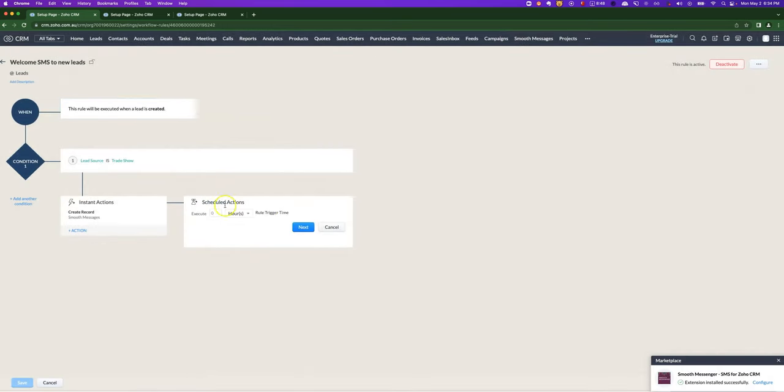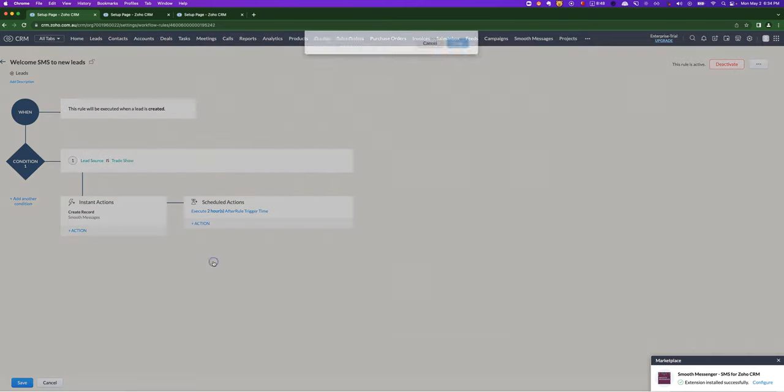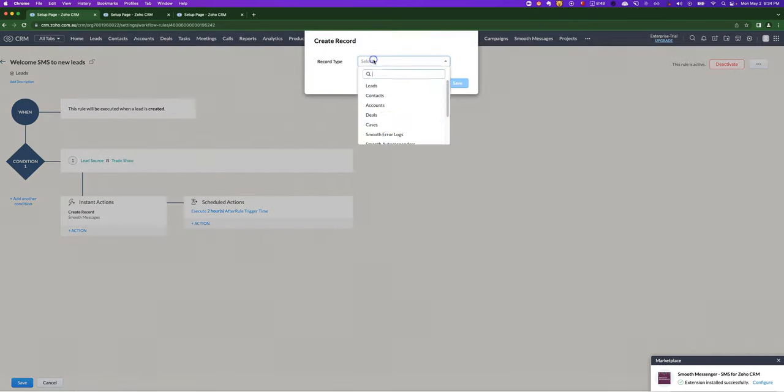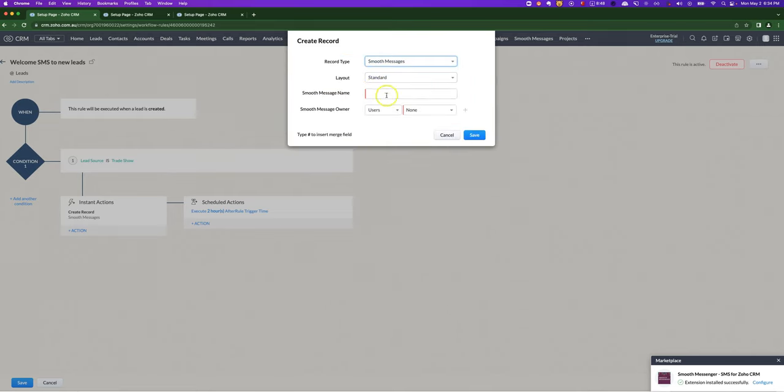The other thing you can do, you can have a scheduled workflow SMS that might happen two hours, two days, you name it, it will send out an SMS at that time. If you do exactly the same thing, no difference in the step here. It's exactly the same as what I showed you under instant actions.